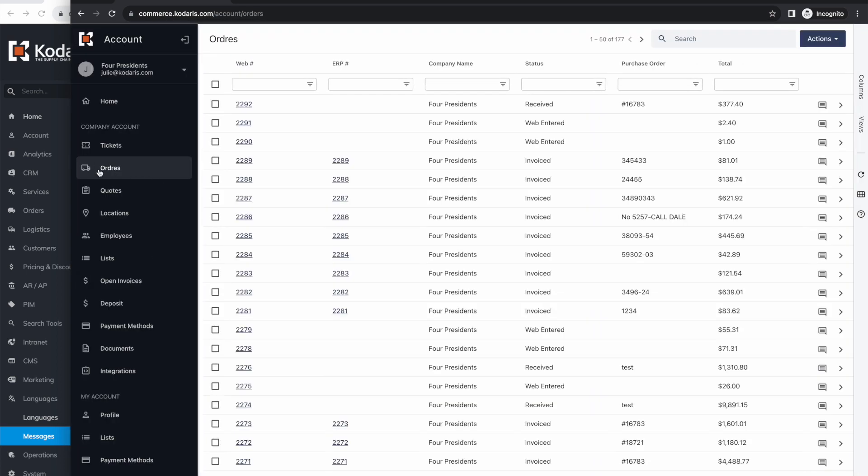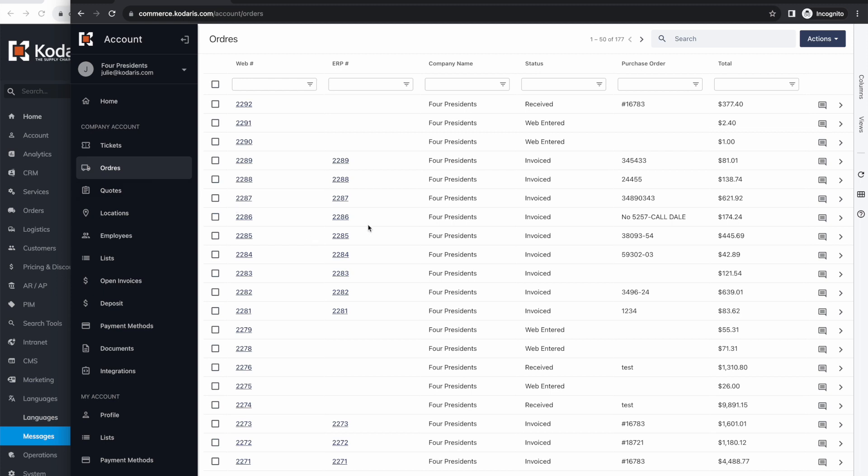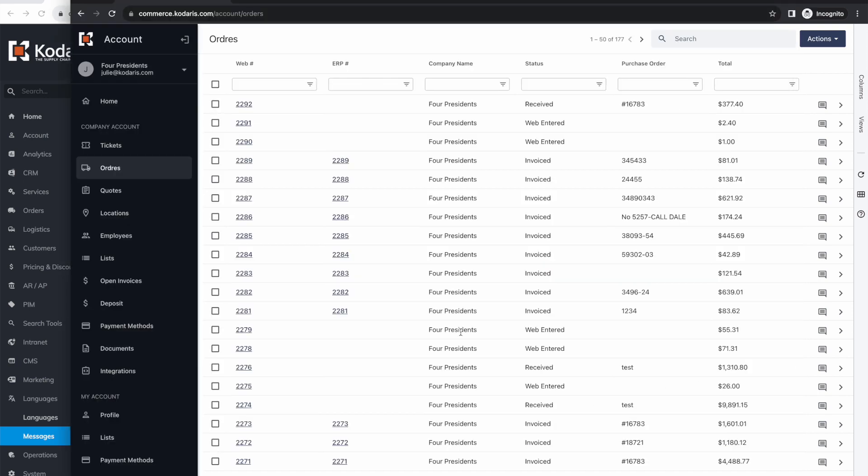As you can see, the French translation is here. So that's how you provide translations for the customer portal. Simply, for every piece of English text that you want to translate, you enter a translation here, and then it will take effect in the customer portal. Thanks for watching.